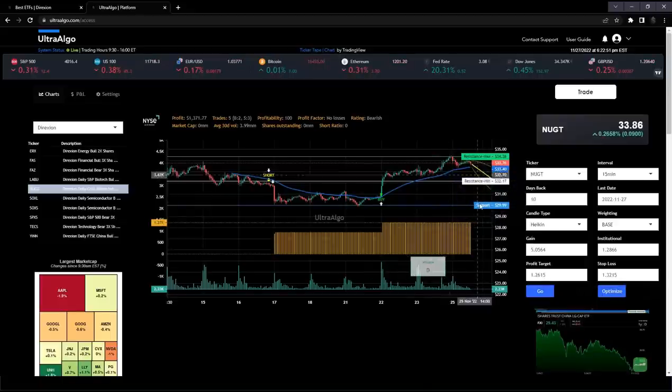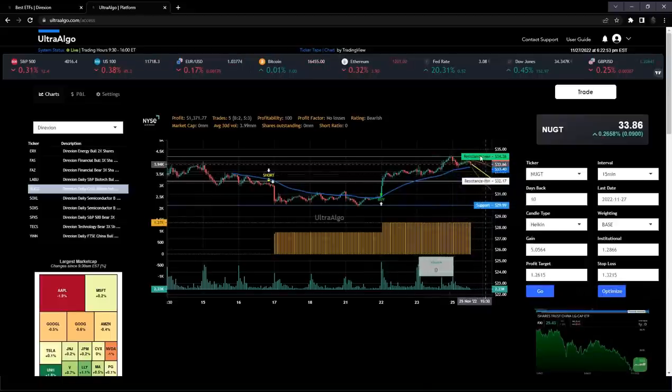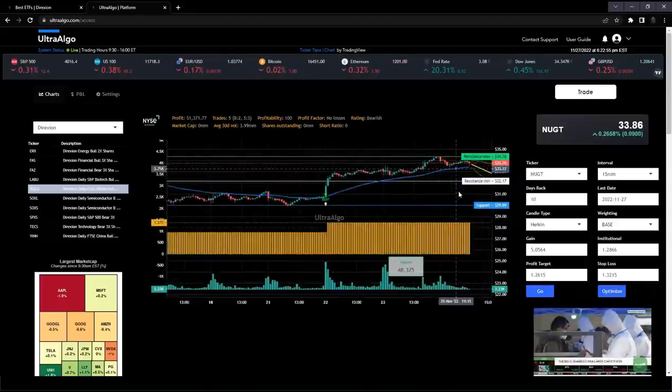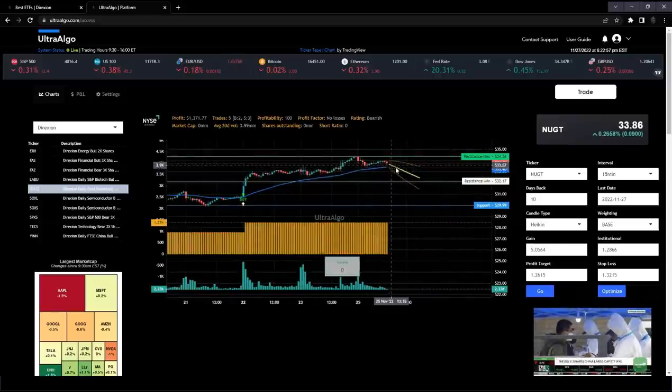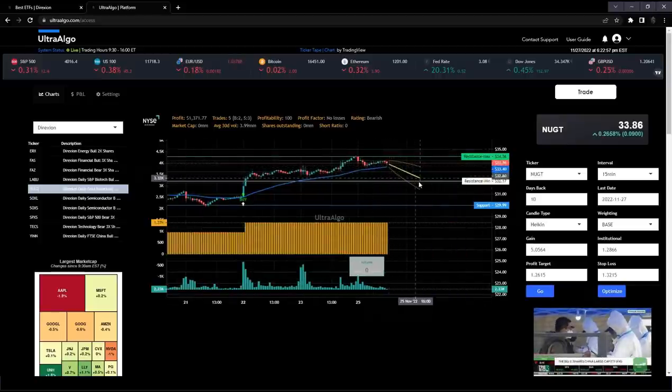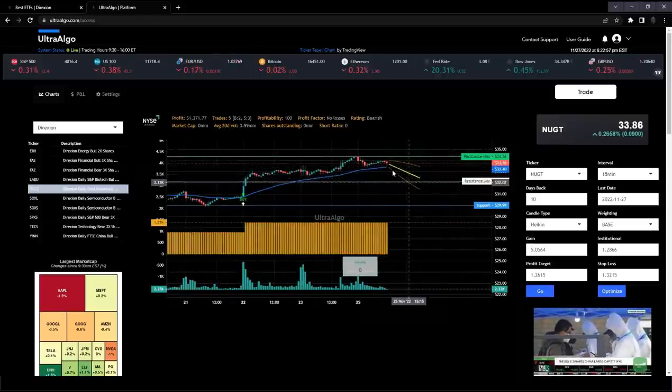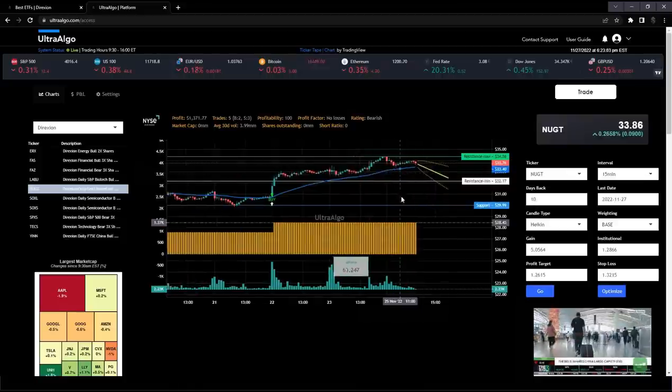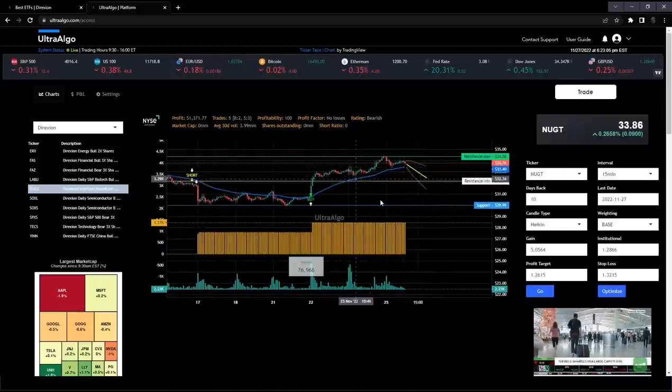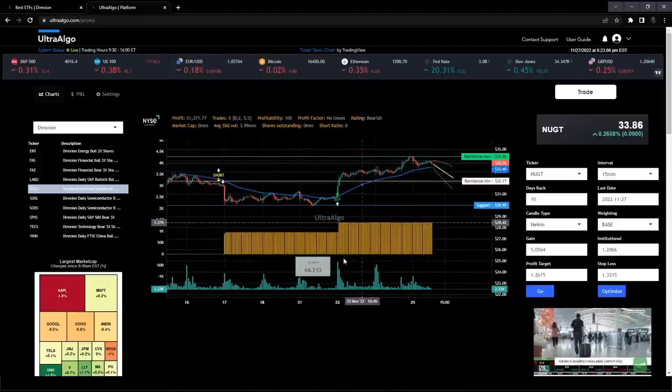To the right, you'll see a couple of inputs and I'll explain how to use that. But the most important thing is that you can see the support line, resistance line, and the resistance max line. You can zoom in. We have a predictive algorithm which helps us determine the overall pattern of a ticker and what we're forecasting.